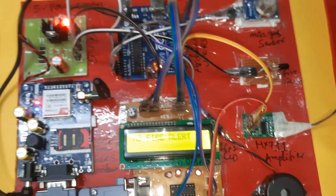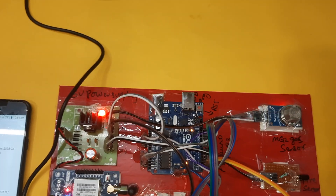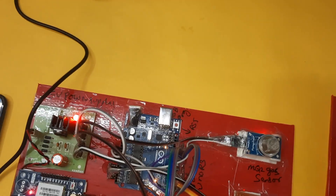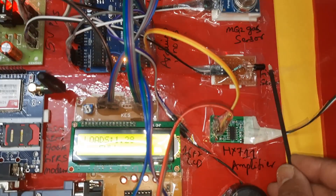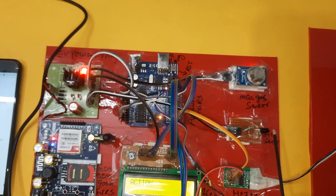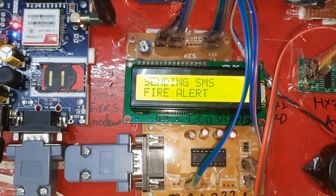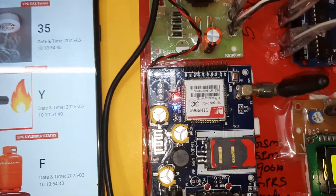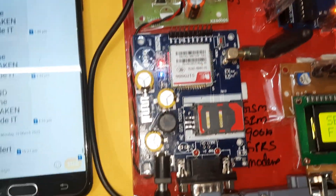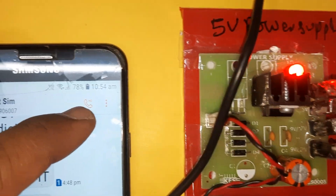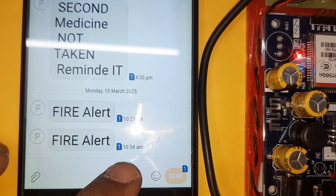Now triggering the fire sensor. Web link sends token — fire detected, fire alert sending SMS. Fire sent — yes, fire is confirmed. We receive the SMS alert: fire alert at time 10:54.